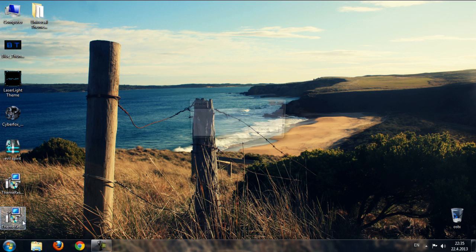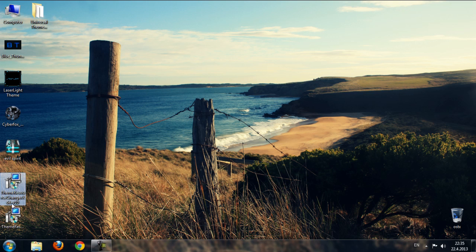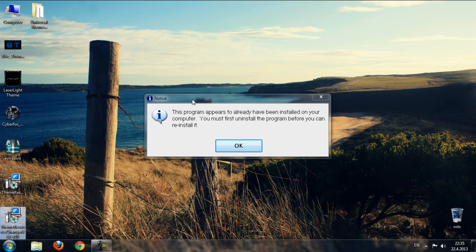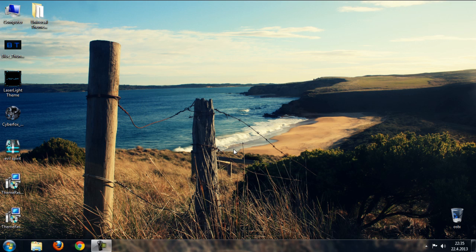So run one of these. This is for x64 bit and this is for x32 bit. And like you see it says that this program is already installed on your computer. So I'm just going to click OK.